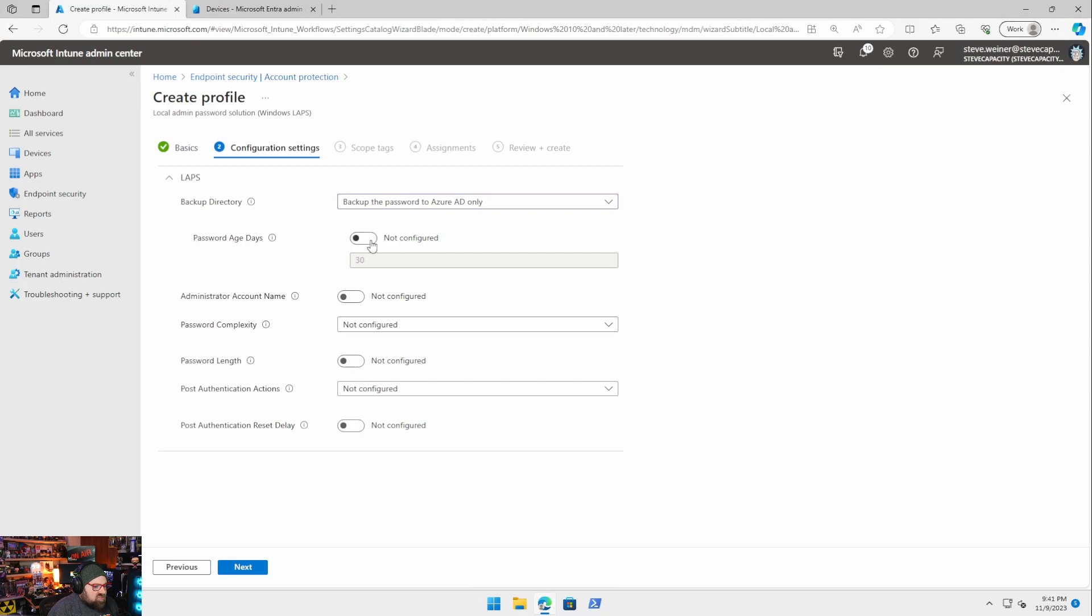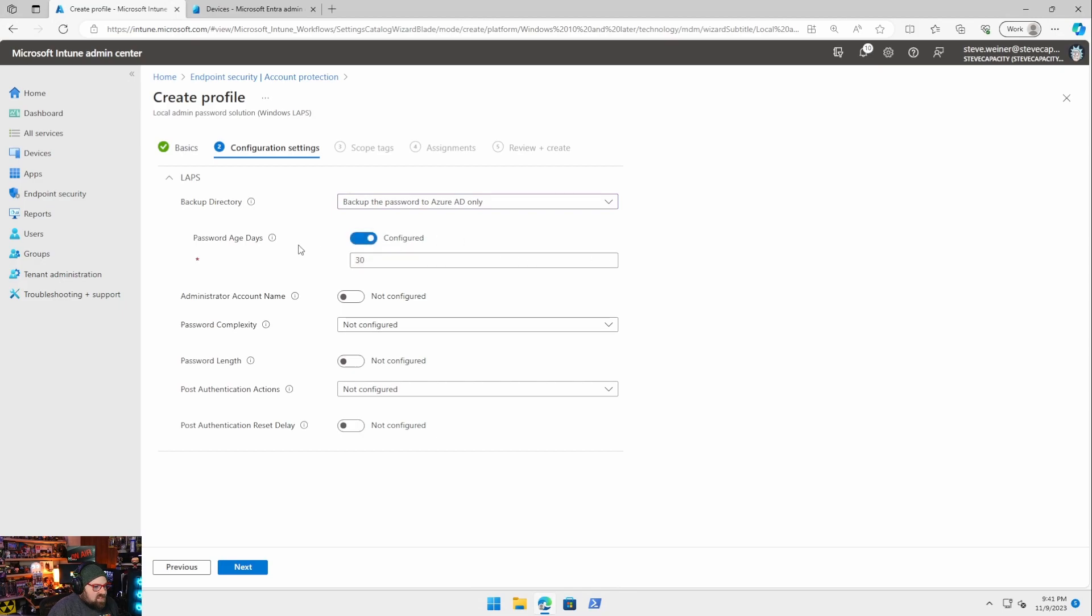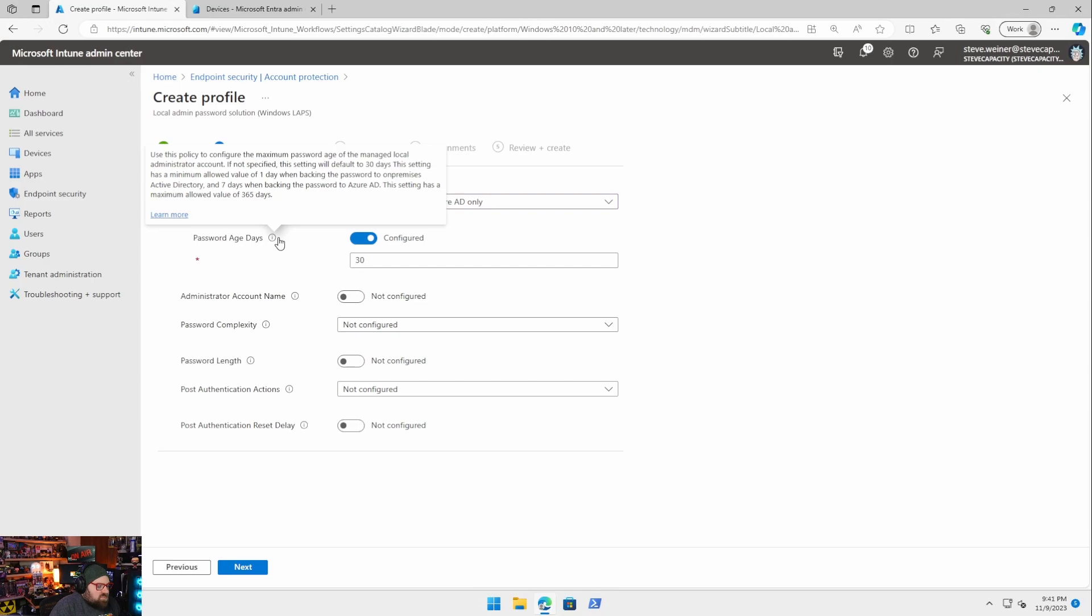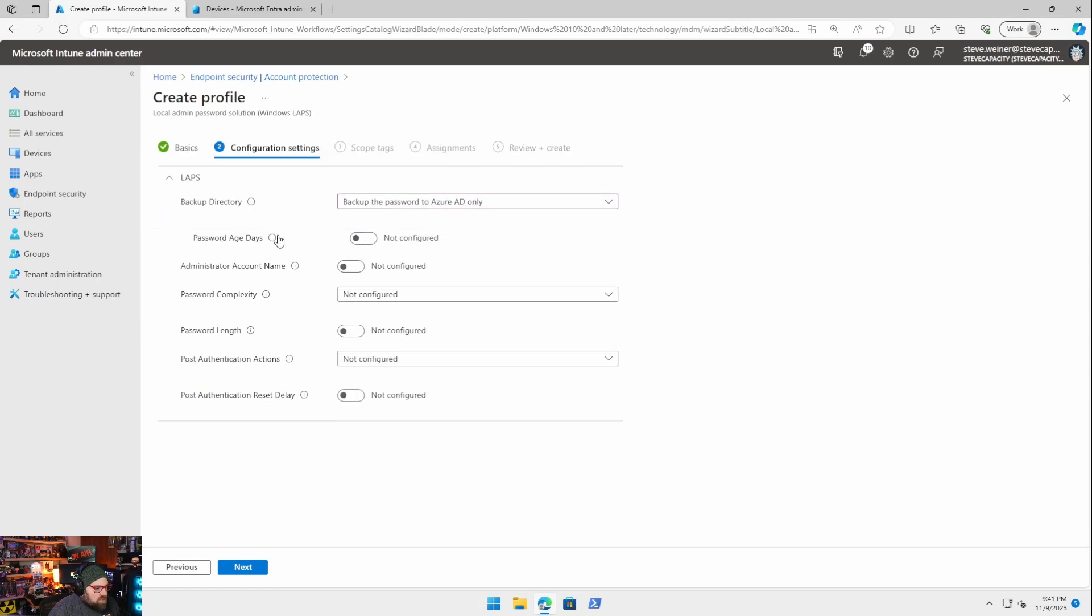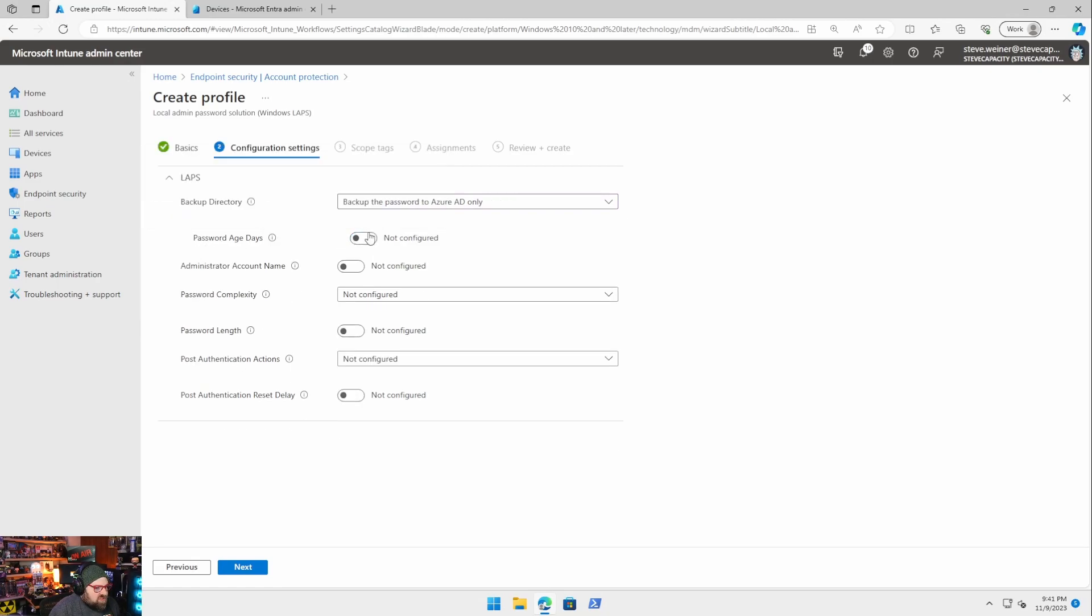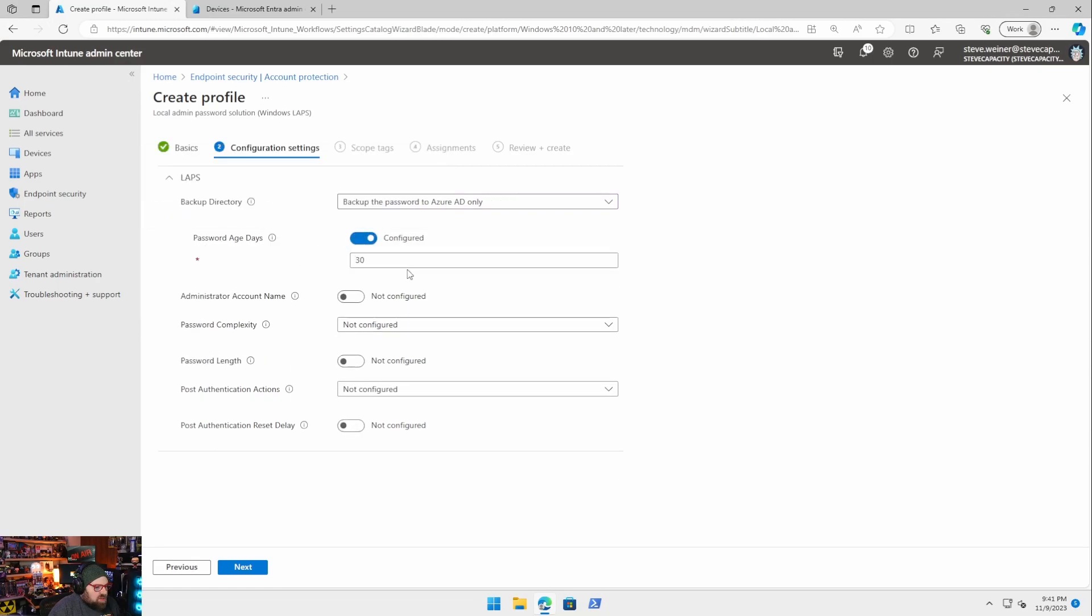The password age in days. Basically what this does is, it's how long you can leave the setting there that'll stay when backing up. Password age in days. I'm going to leave that on the default 30.